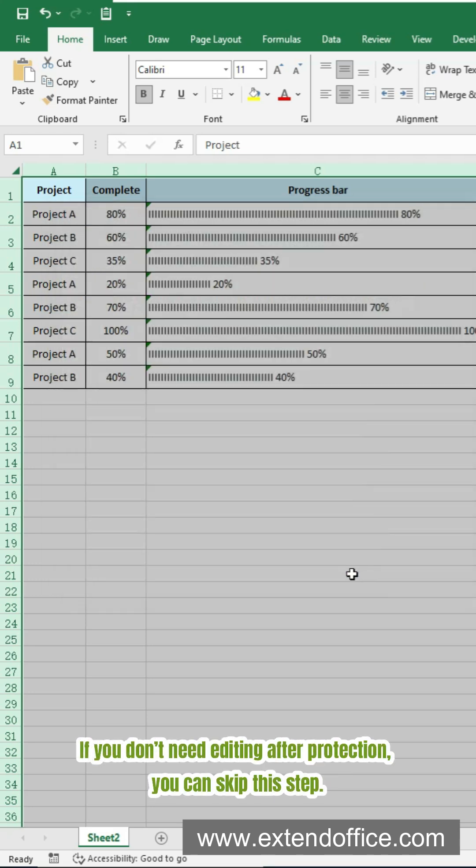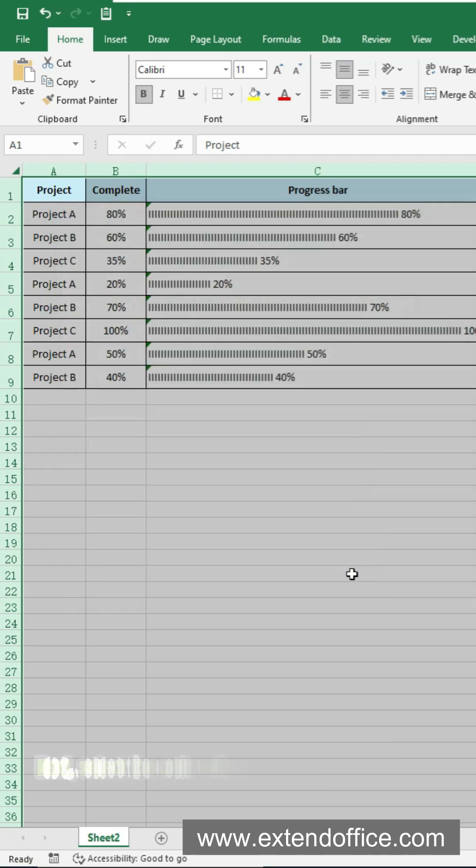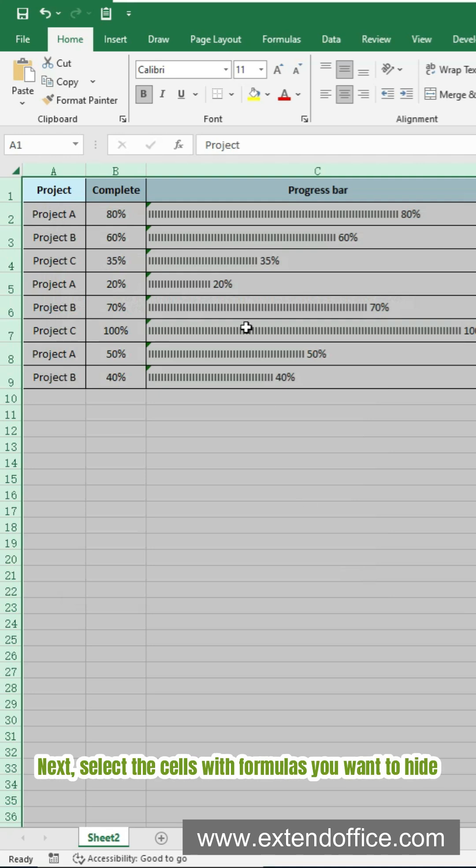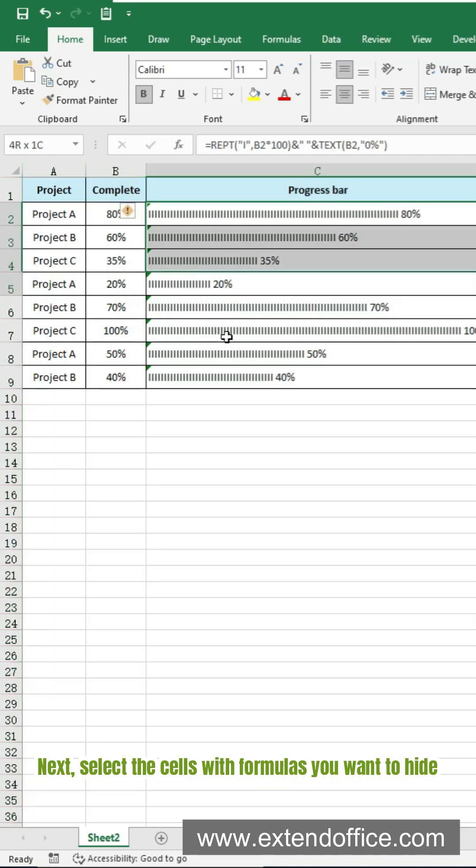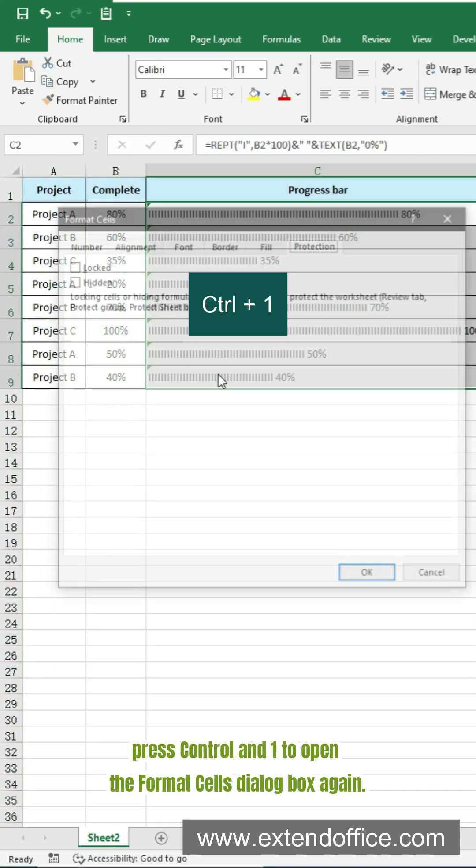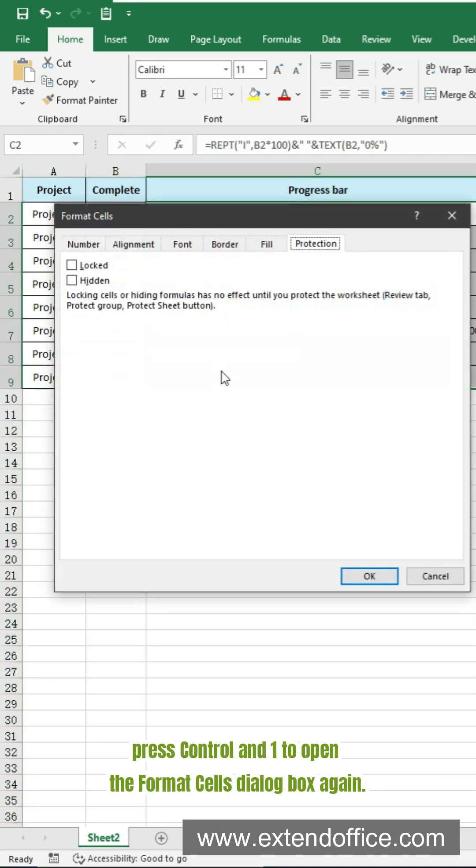If you don't need editing after protection, you can skip this step. Next, select the cells with formulas you want to hide.